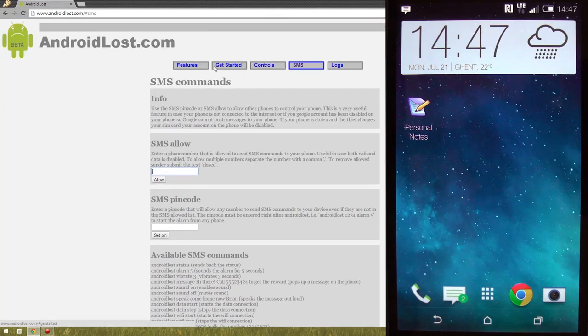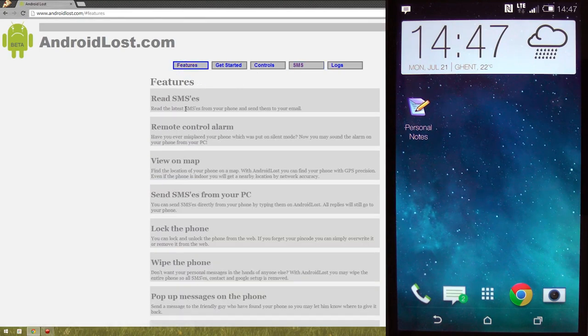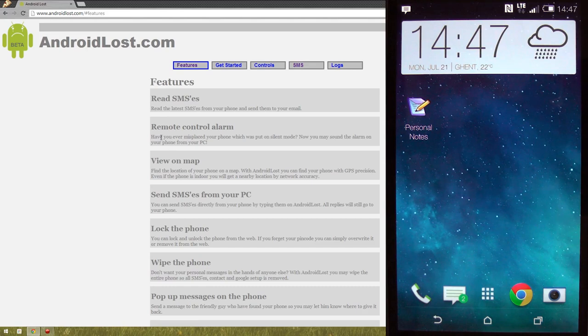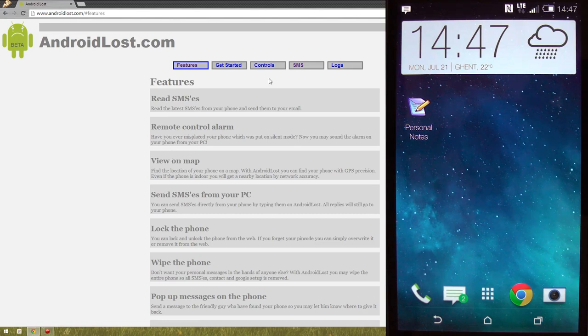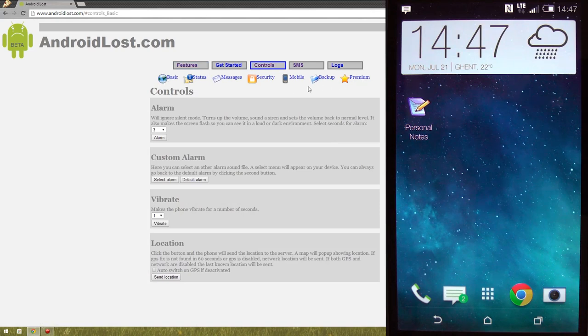It can read your text messages. It can remote control your alarm. You can send pings to your phone so you can know where it is. Like, if we go to controls, here you go. You have a few options. Like, for example, the status or location.